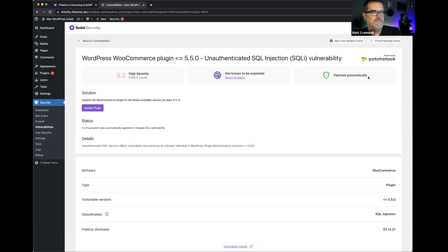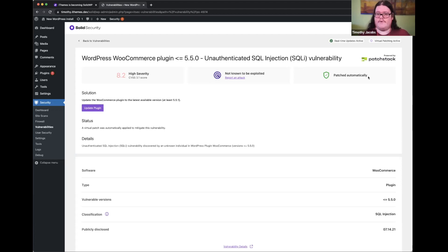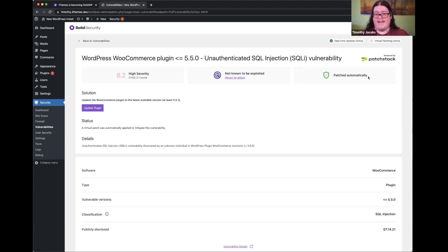Patchstack is an integration that's going to require you to upgrade to a Solid Security plan — this is one thing that will differ for Solid Security customers versus current iThemes Security Pro customers. All of the other functionality being demoed today is available for existing iThemes Security Pro customers with an existing license. But the virtual patches functionality is something that will be available as part of our Solid Security plan, and we'll make sure there's an easy way for you to update to that plan via the member panel.